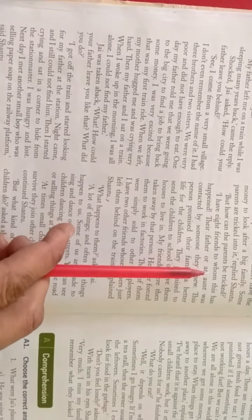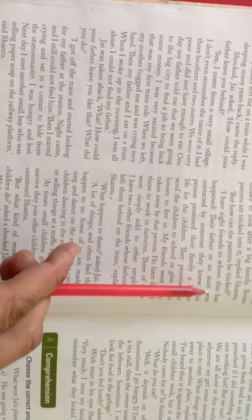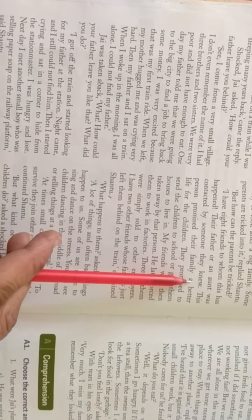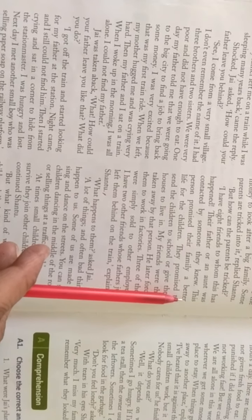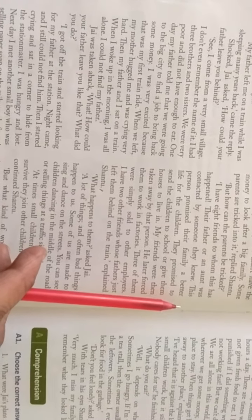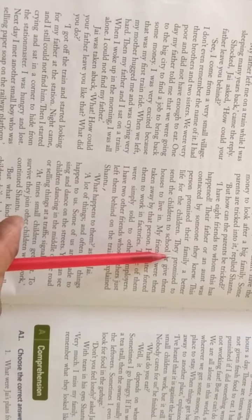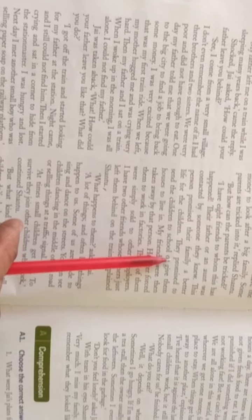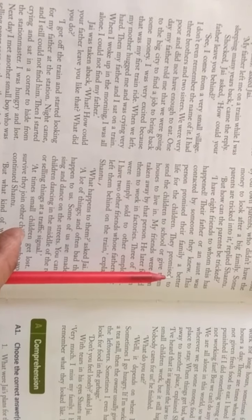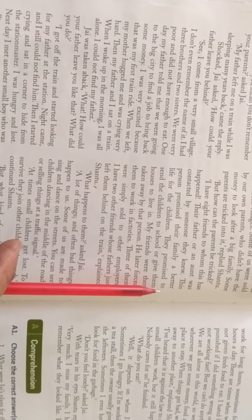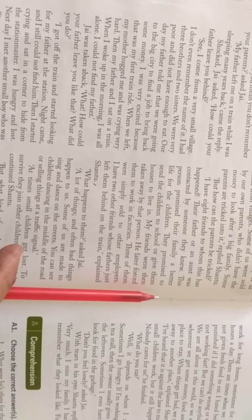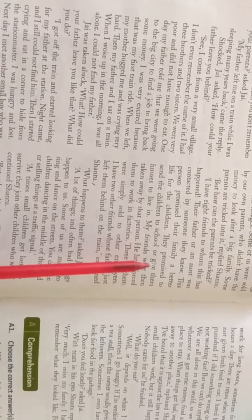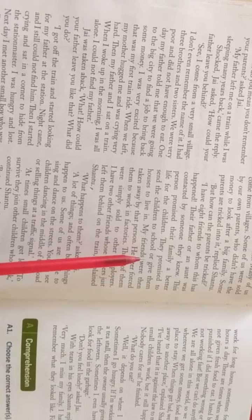मेरे आठ दोस्ते ने जिनके साथ ऐसा हुआ है. उनके माता पिता या चाची को किसी व्यक्ति के संपर्क किया गया था. जिसे वे जानते थे. इस व्यक्ति ने उनके माता पिता परिवार को बच्चों के लिए बहेतर जीवन का वादा किया. उन्हें वादा किया. और उनके वो बच्चों को स्कूल भी भेजेंगे. और उन्हें रहने के लिए घर भी देंगे. मेरे दोस्तों को तब उस व्यक्ति ने चीन लिया.